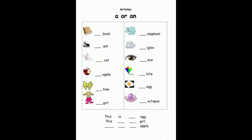I hope you understand. Now see the examples of A and AN: a book (B is consonant), an ant (vowel), a cat (consonant), an apple (A is vowel), a bow, a girl, an elephant, an igloo, an eye, a kite, an egg, an octopus. तो आपको यह worksheet solve करनी है।